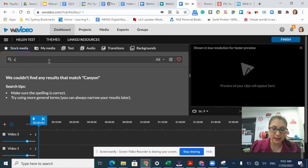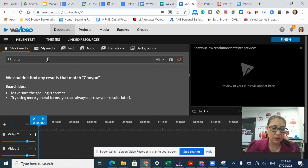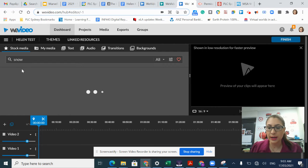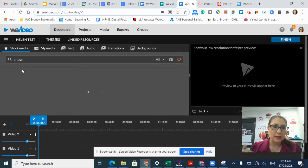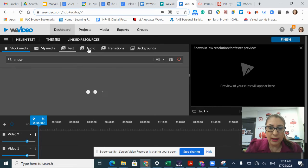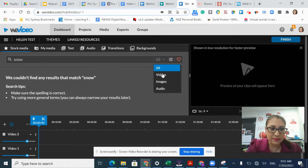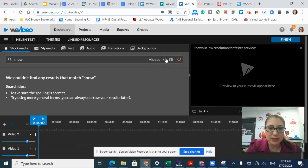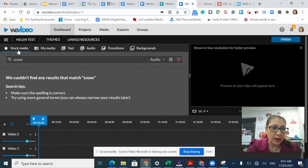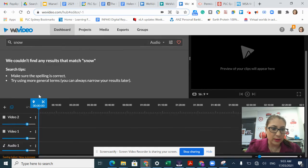If I want, say, snow, and press search, it'll bring up all the stock media that's connected to snow in some way. I can specify whether I want videos about snow, images, or audio.